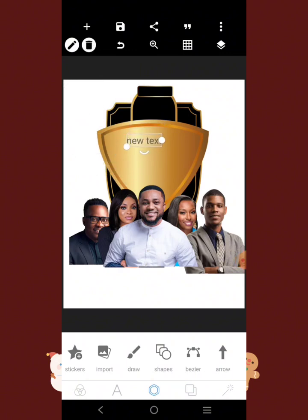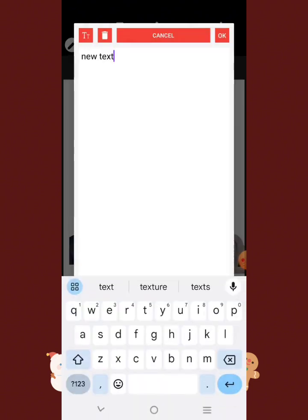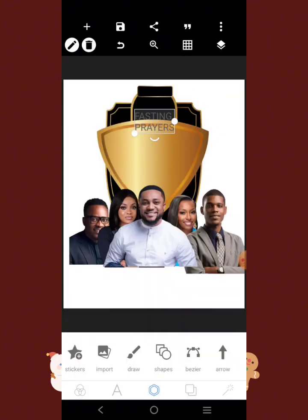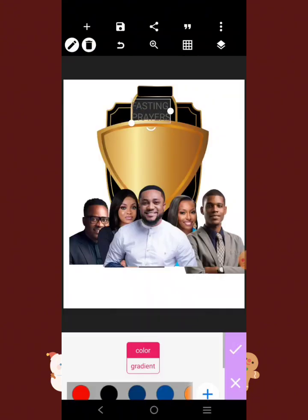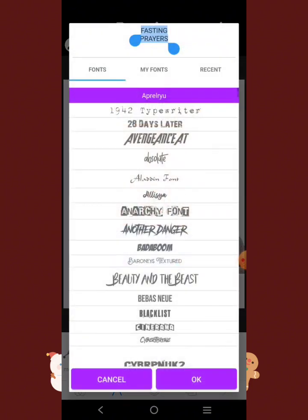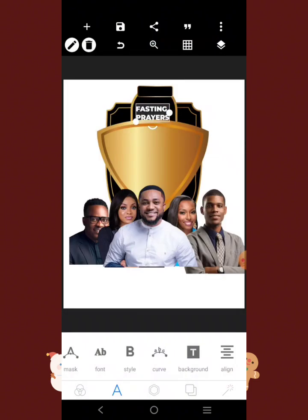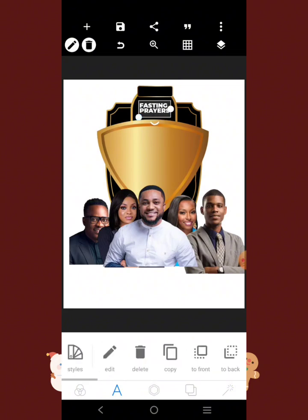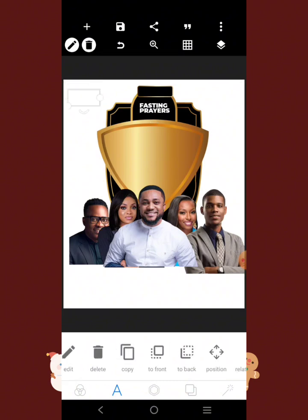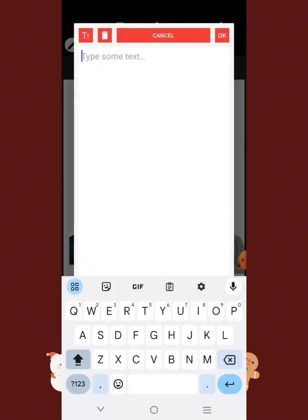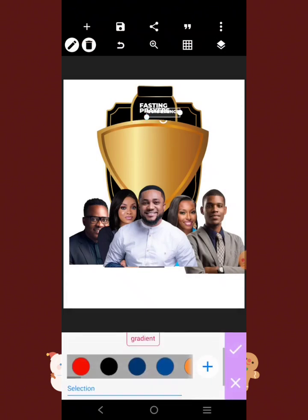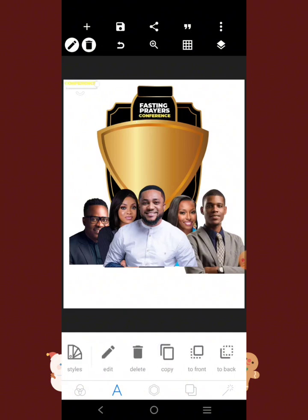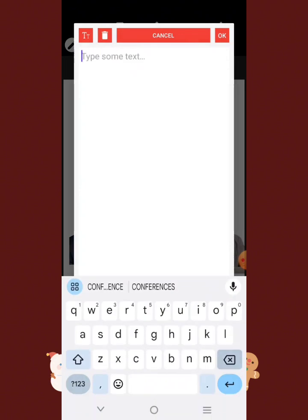We're going to have 'Annual Fasting and Prayer Conference' as text. Come over here, reduce this, change the color to white. Don't forget to subscribe — if you're new to this channel, please subscribe to my YouTube channel for more tutorials like this and always turn on the notification bell. Copy this text and put 'Conference' here. Change the color to white and yellow. Copy it again and put the word 'Annual' there.